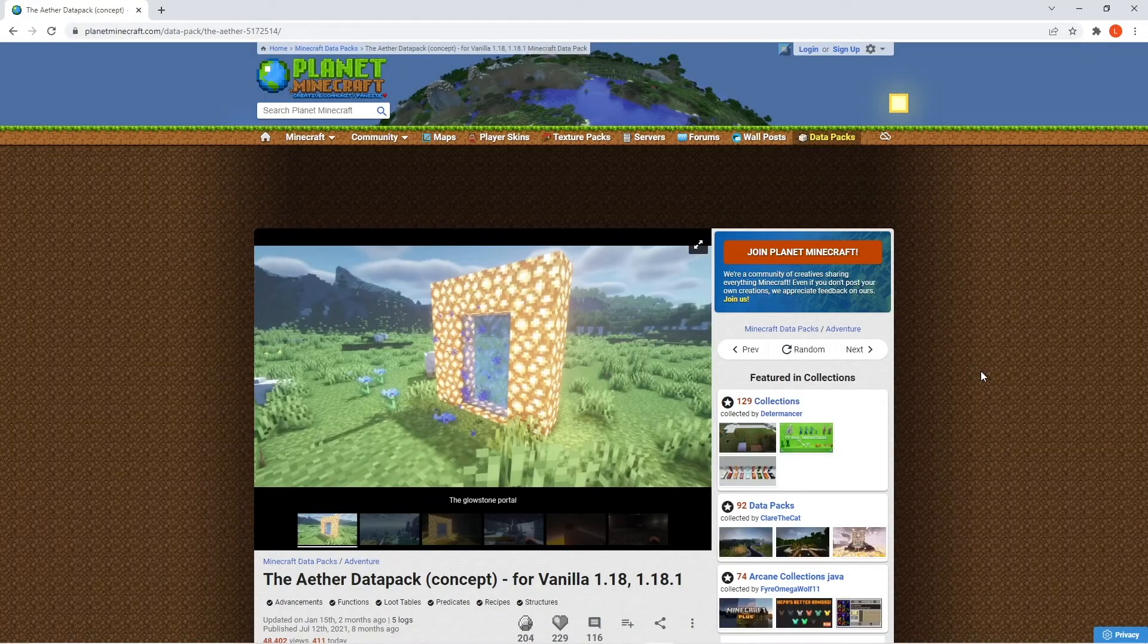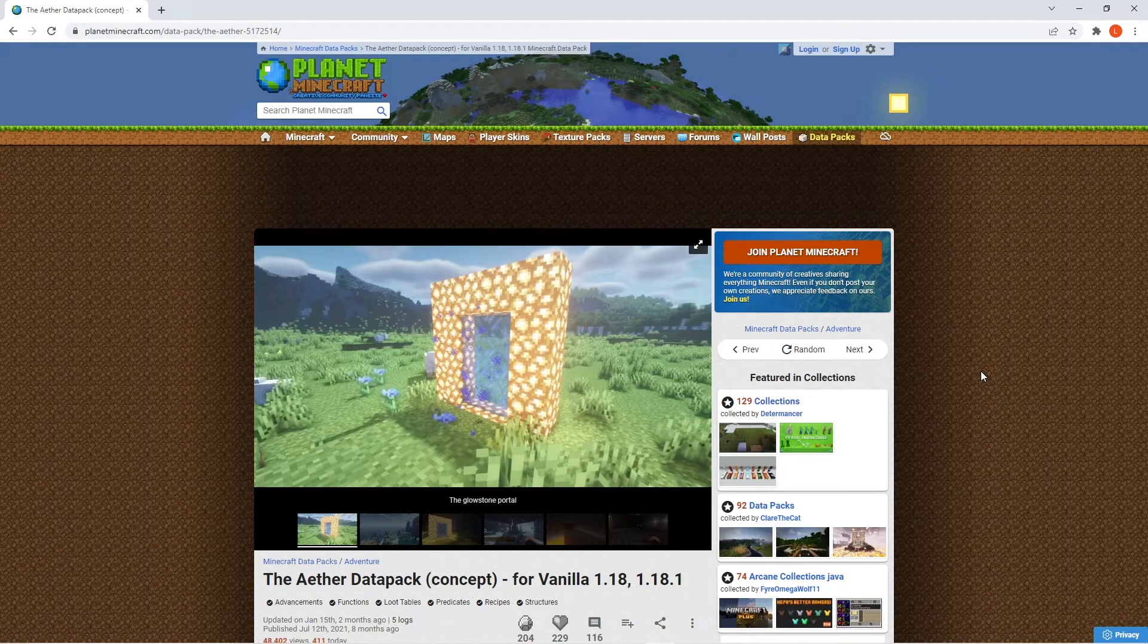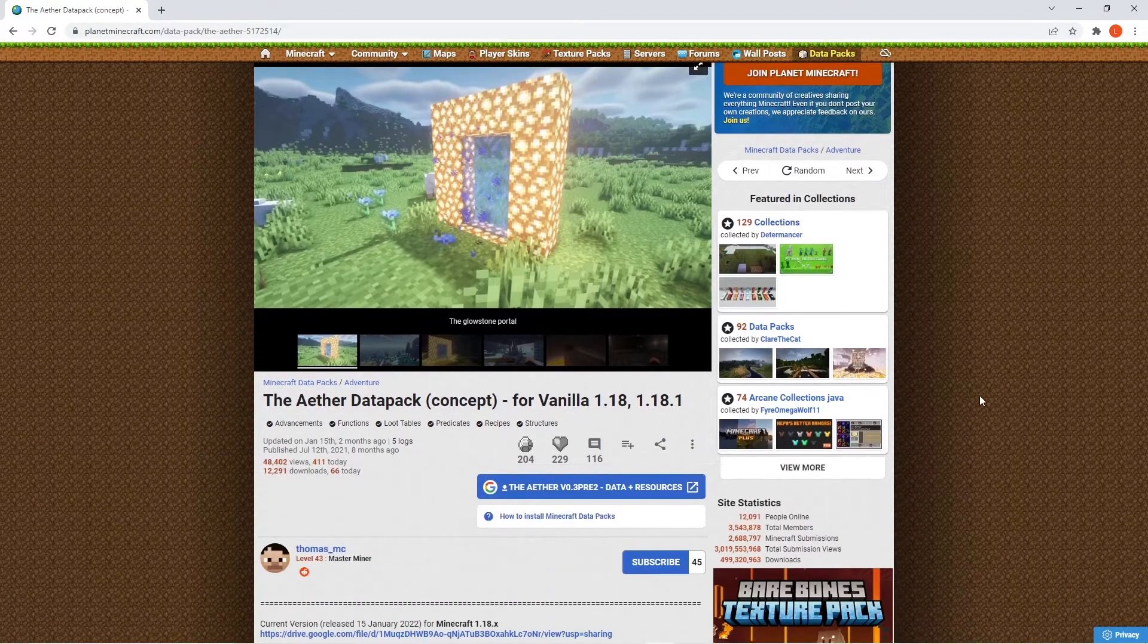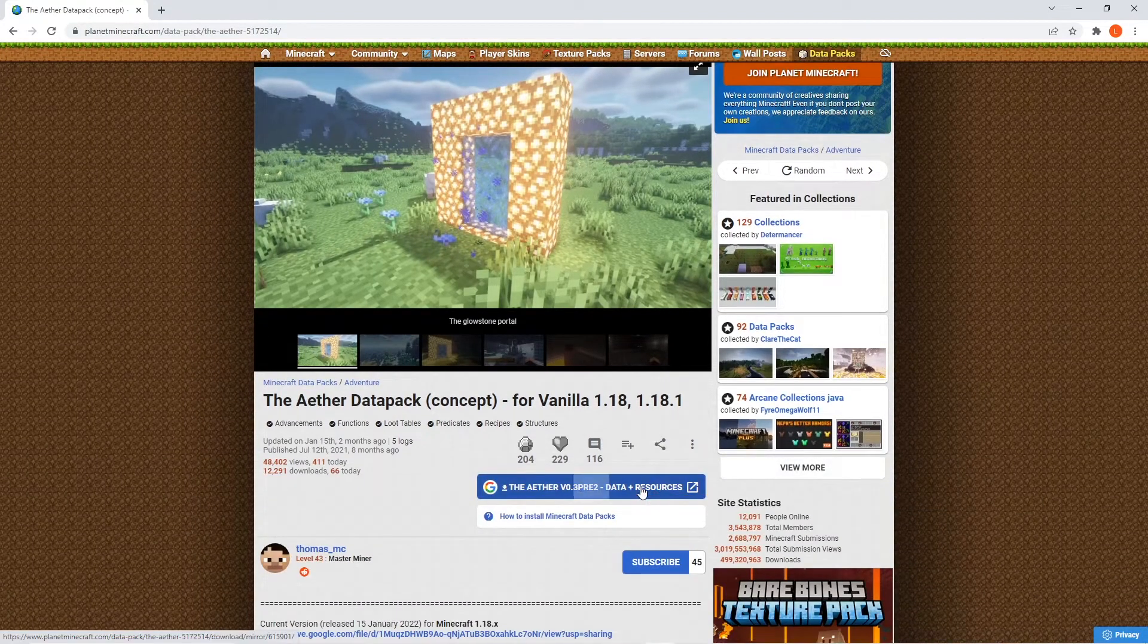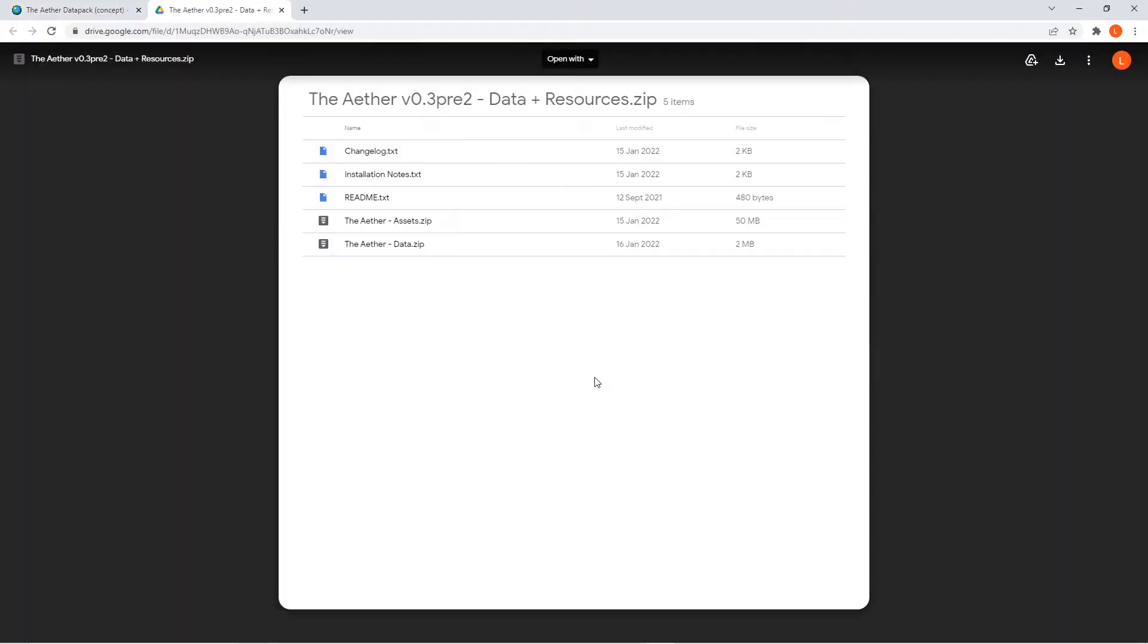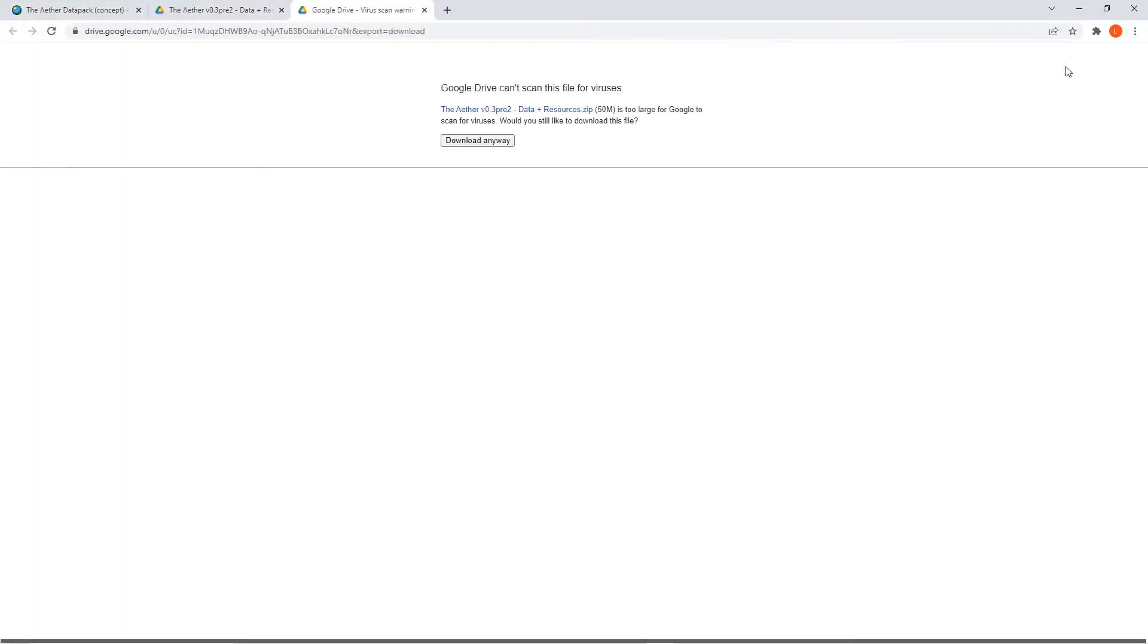Firstly, you can use the link in the description to get to the official download page. Scroll down and press this blue button. Click continue and when you arrive at this page, press the arrow at the top. And when this pops up, press download anyway.